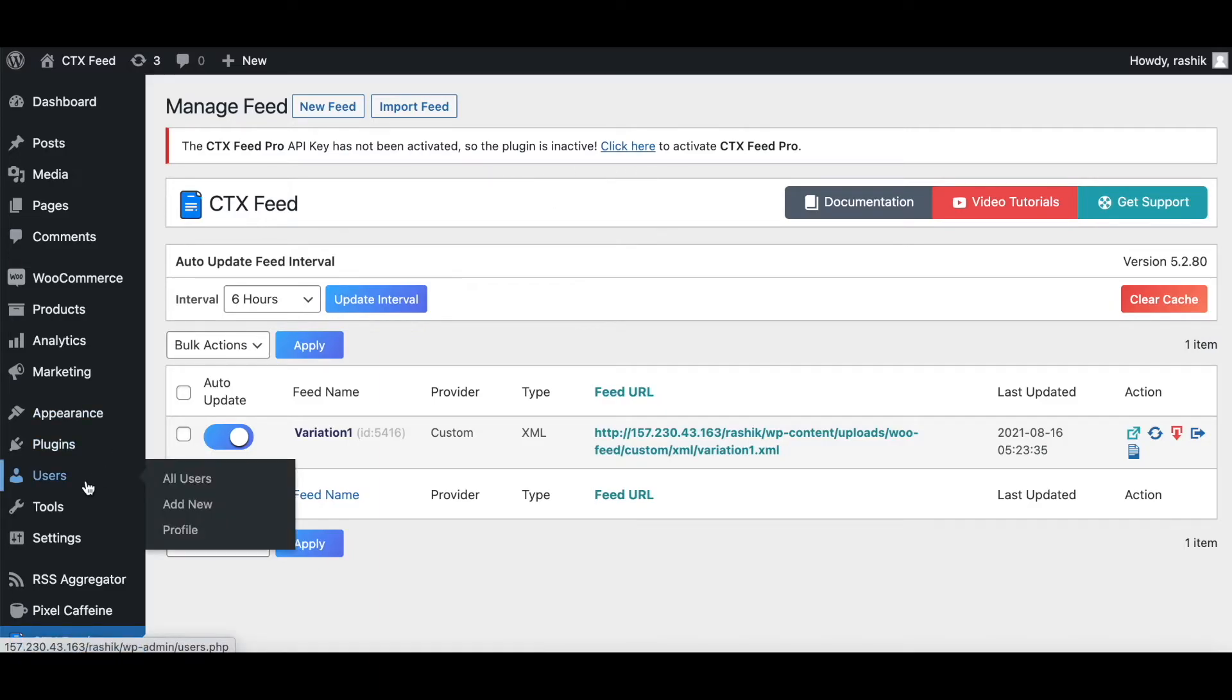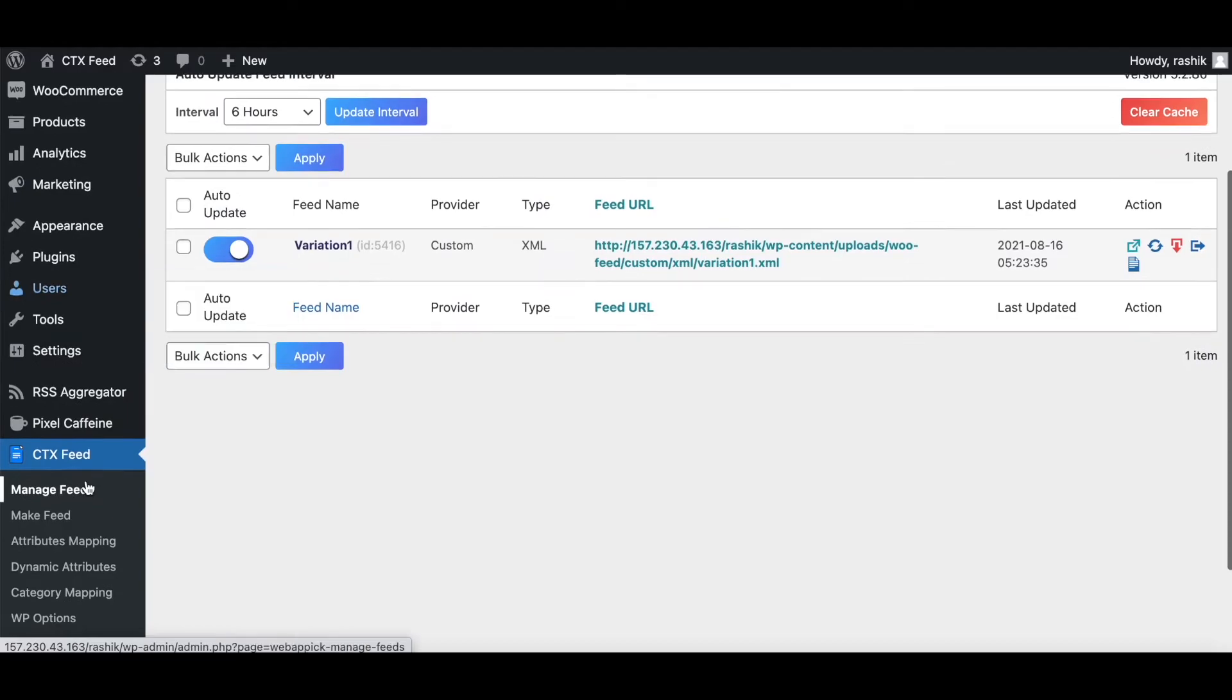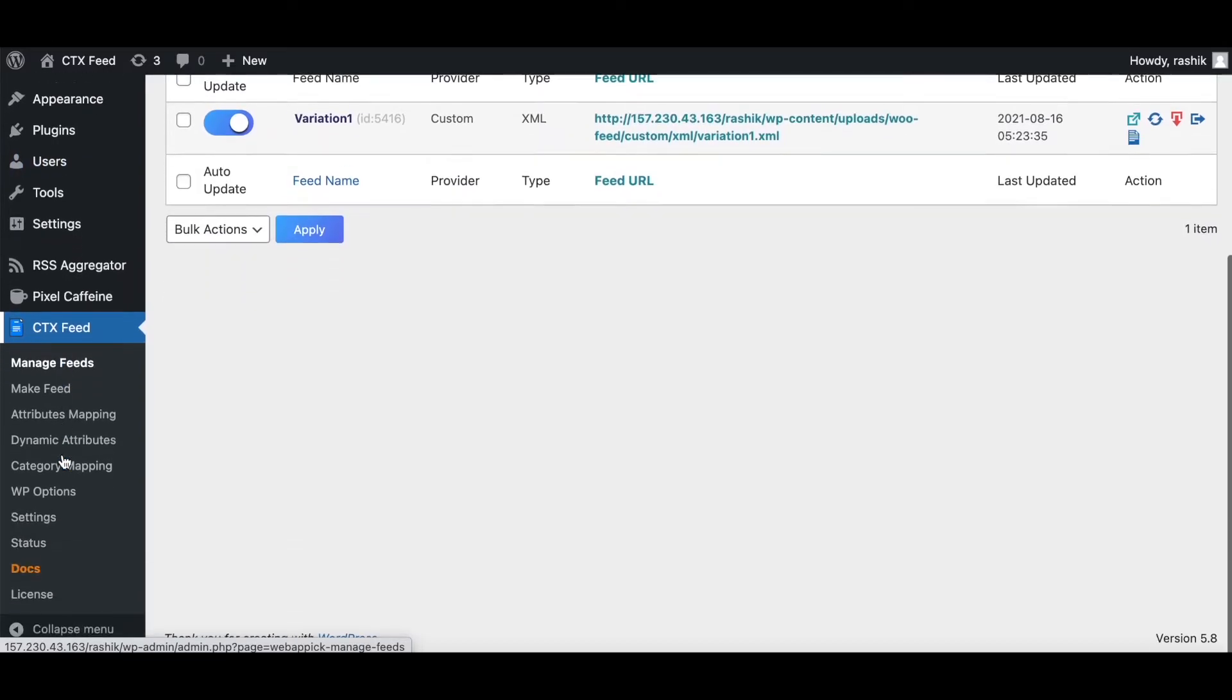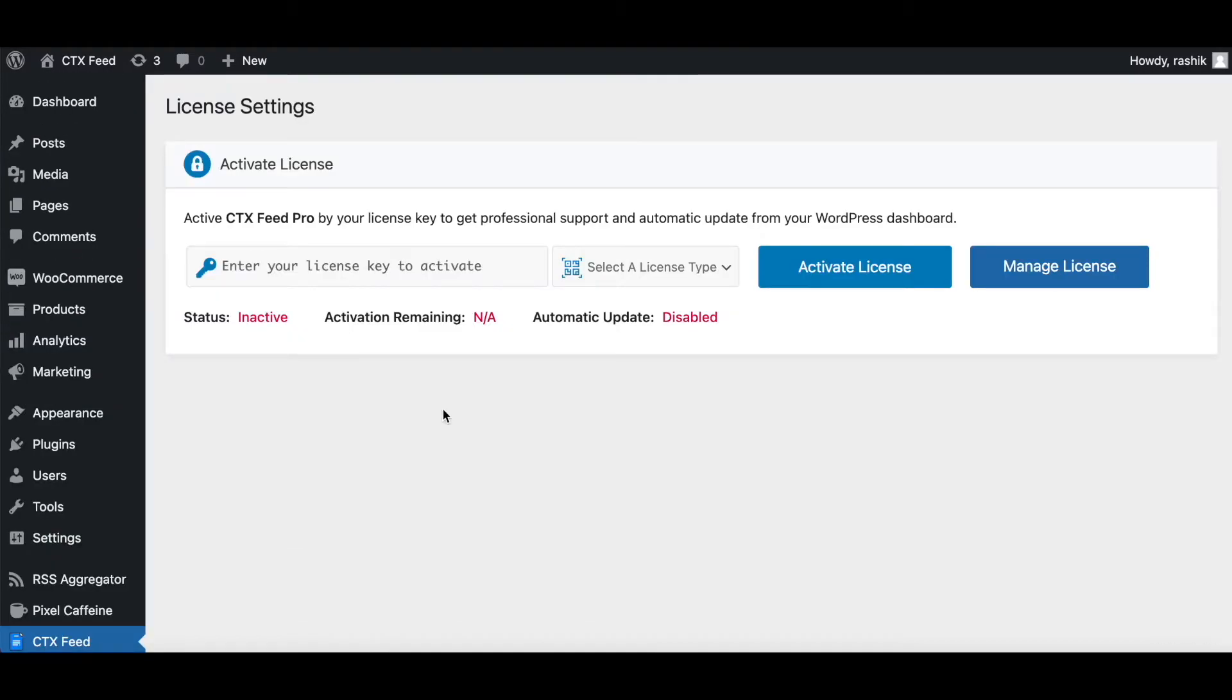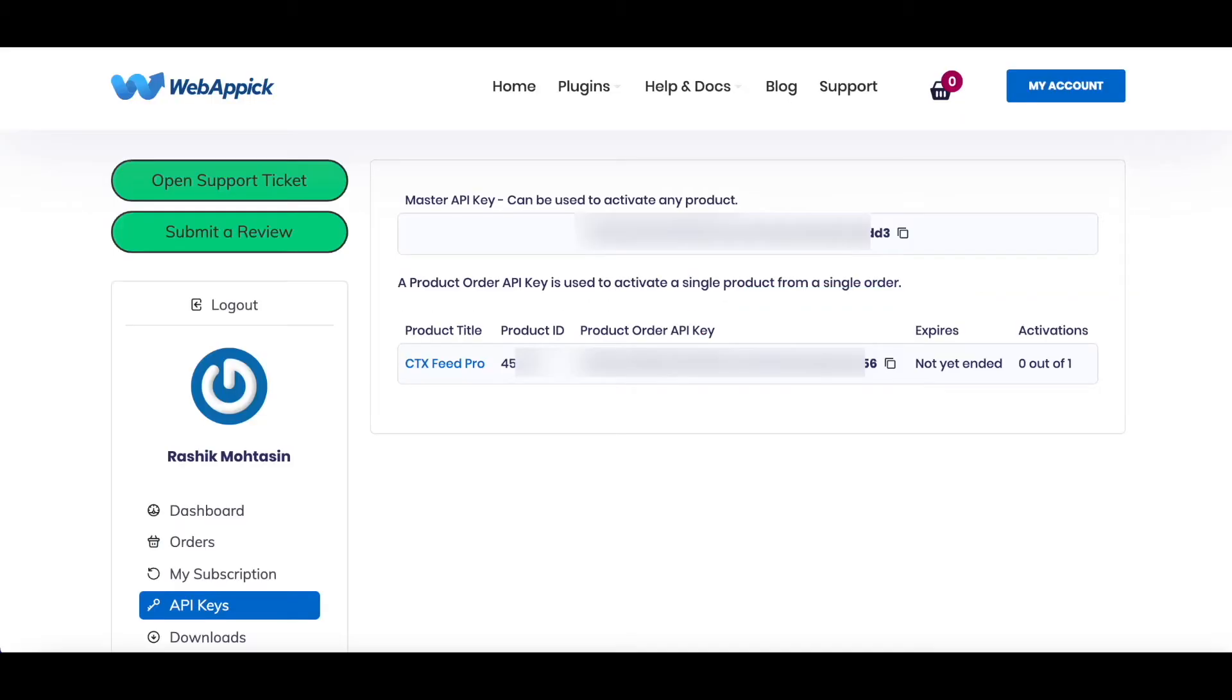In the License page, right now you can see that the status is inactive and automatic updates are disabled. To activate your license, go back to your WebAppic account page. Under the master key, copy it.